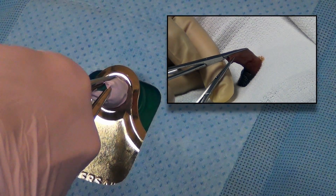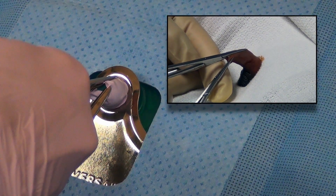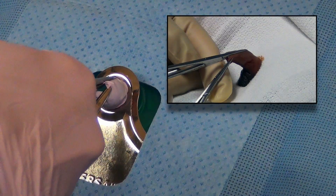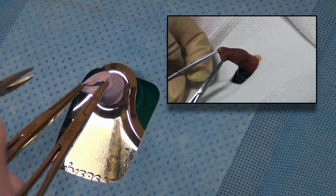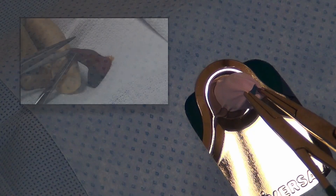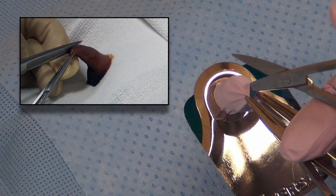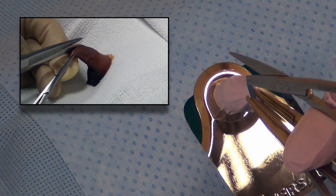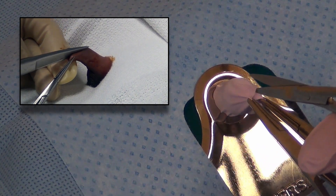A dorsal slit must almost always be created in order to place the bell of the Gomco clamp. This is done first by crushing the foreskin to be removed with the hemostat just above the corona. The crushed foreskin is then cut open with scissors. Crushing the foreskin allows for hemostasis.